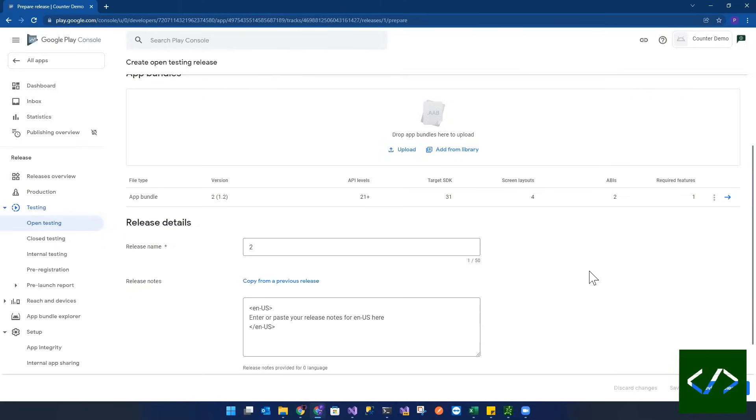So this is how you can very quickly and easily publish, as you see, very simple apps, very complicated apps from your Android, from Visual Studio using an Android project onto the Google Play Store, either for testing or for production.